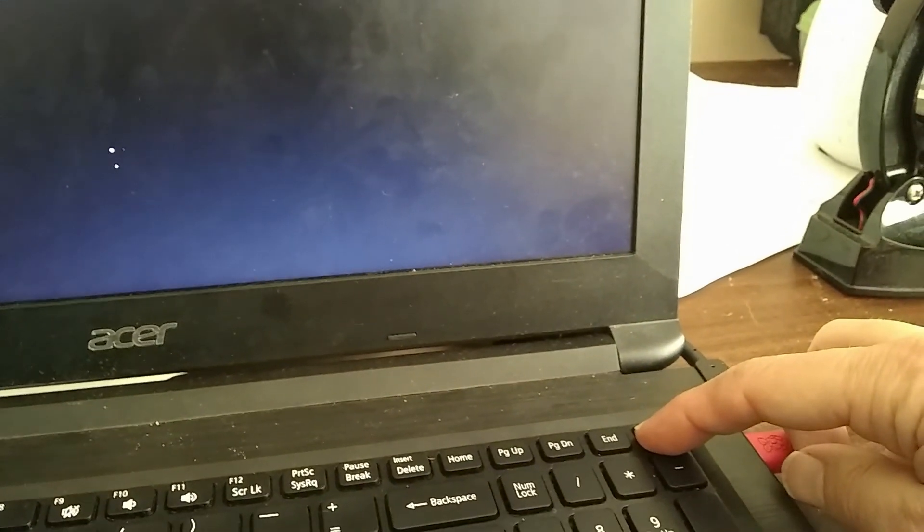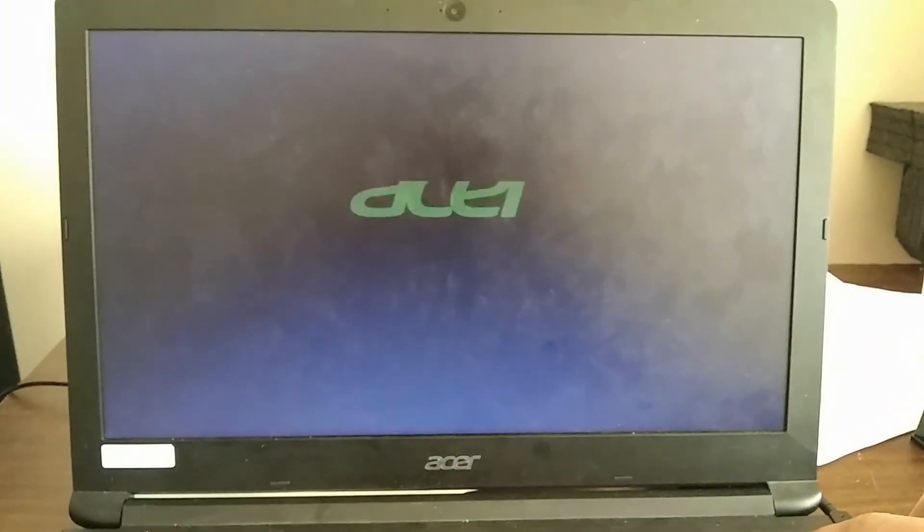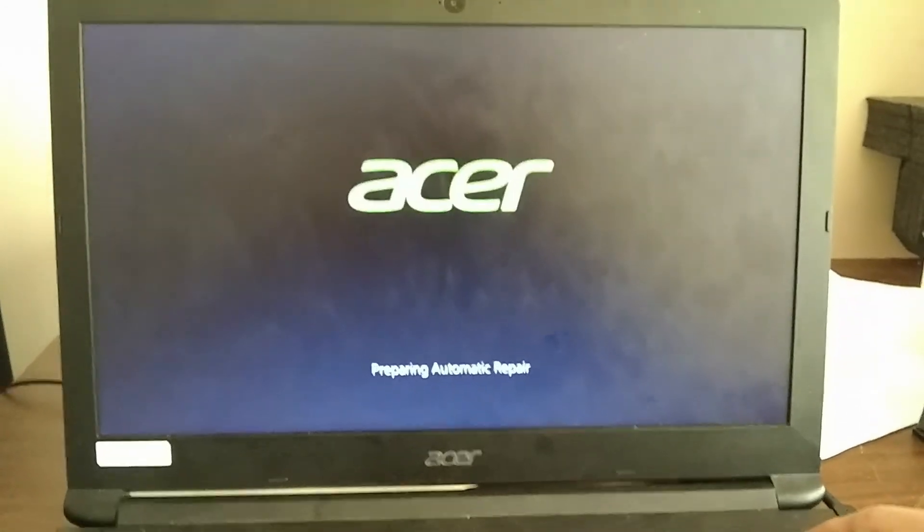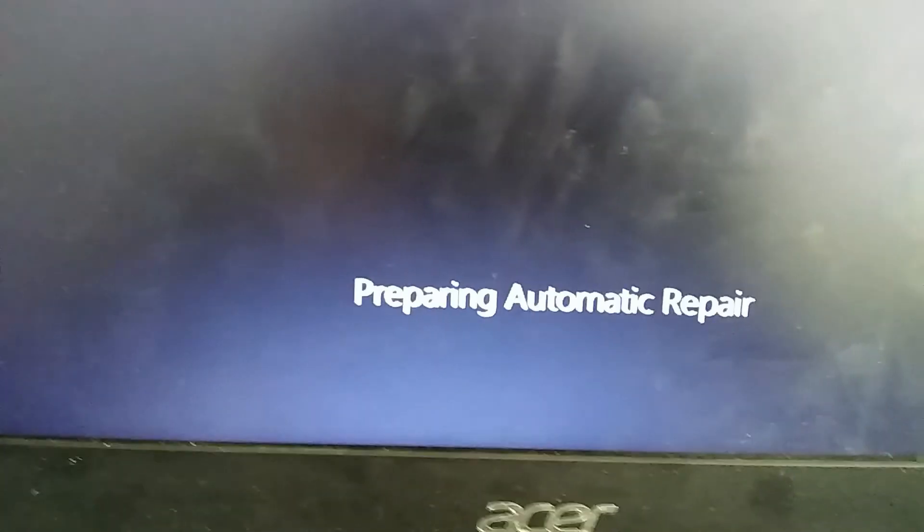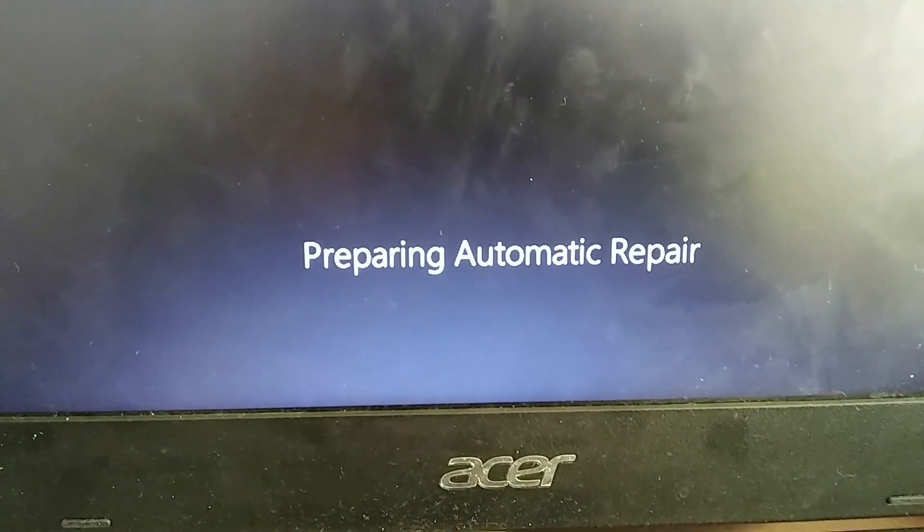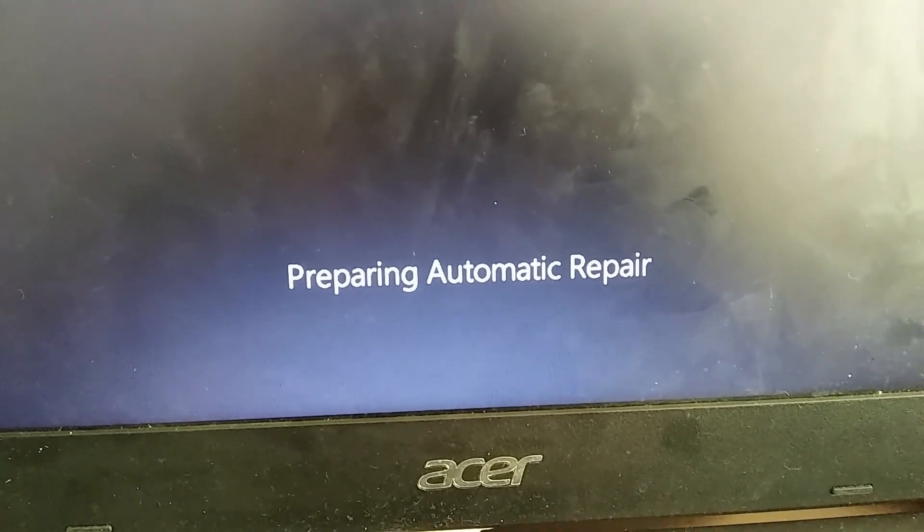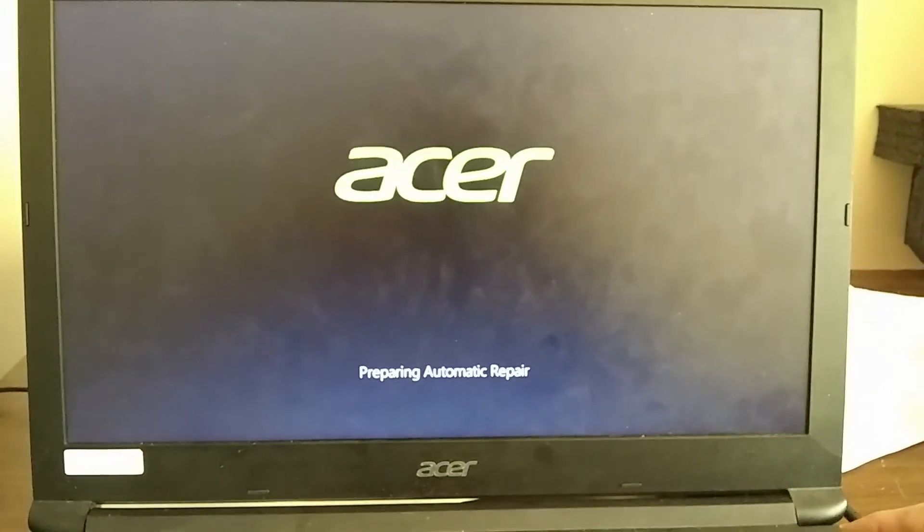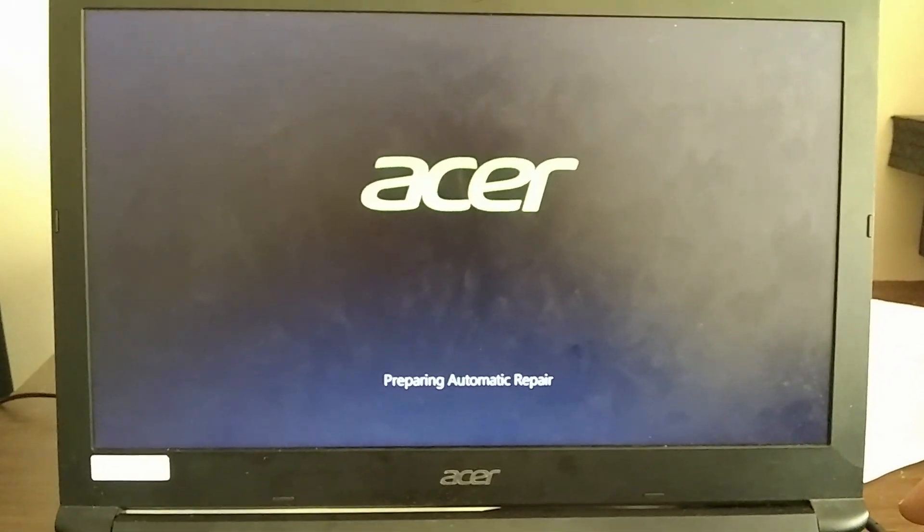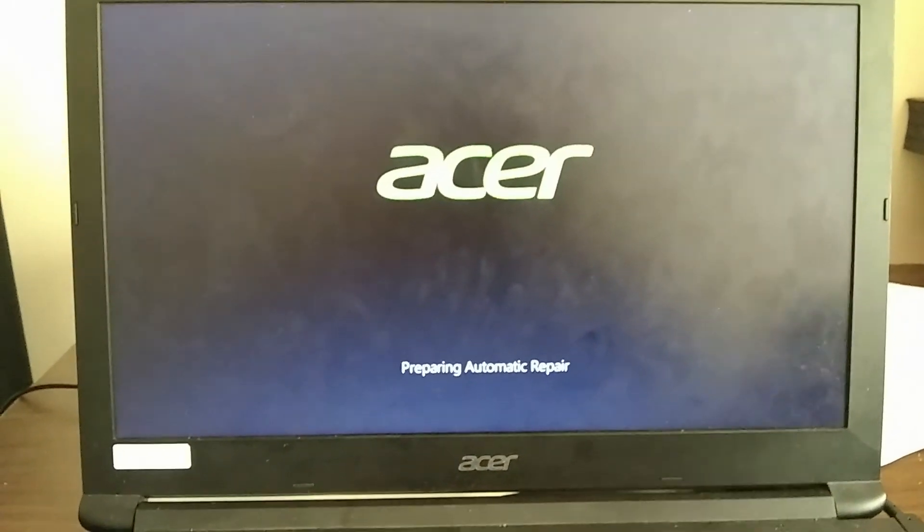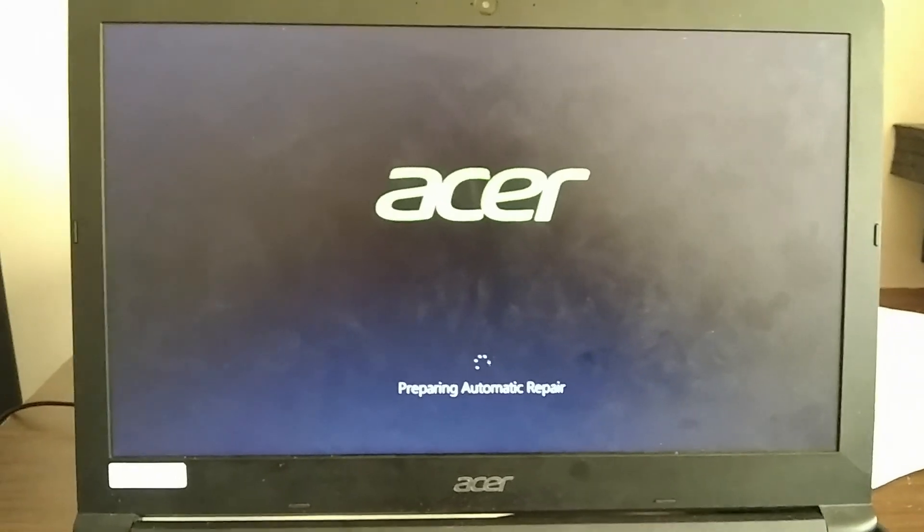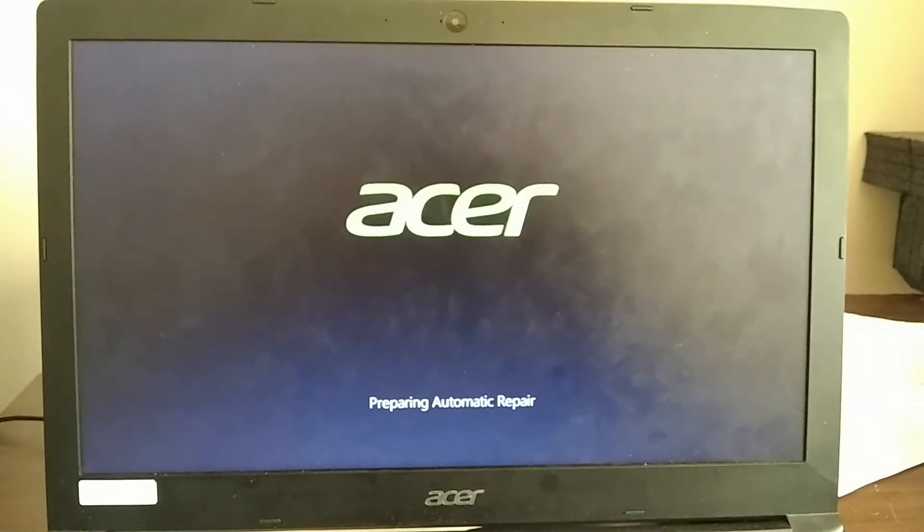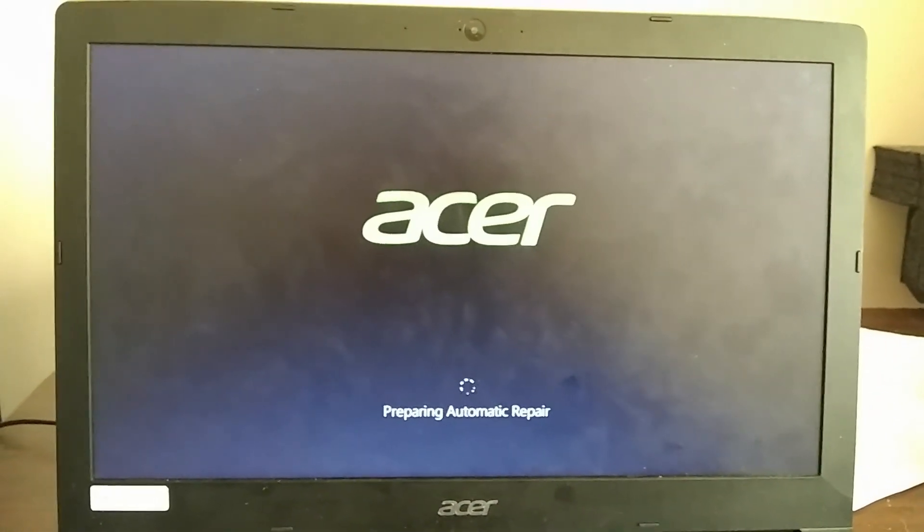Okay, so see it says automatic repair mode. We'll just wait a second and it will load up with a screen that will allow us to try to fix the boot.